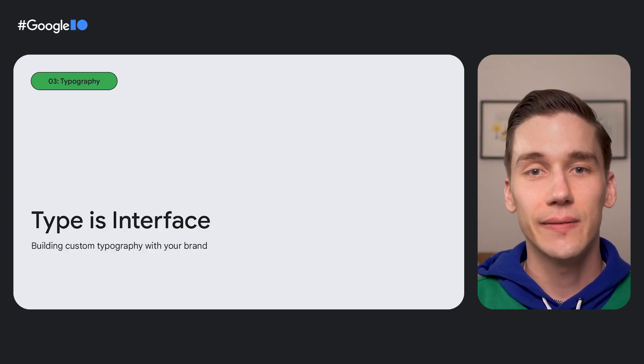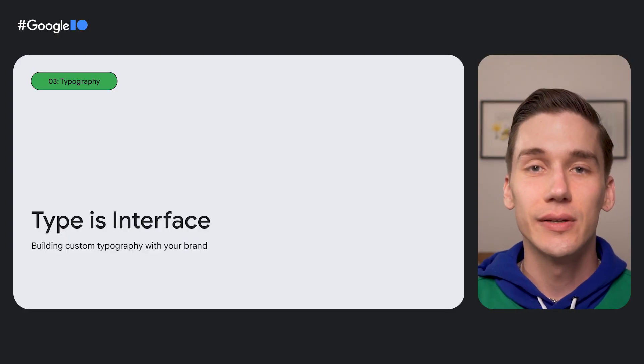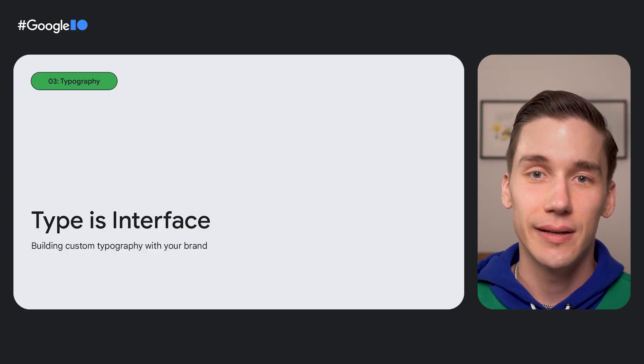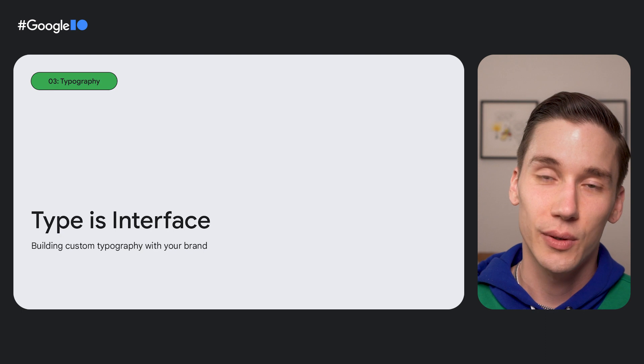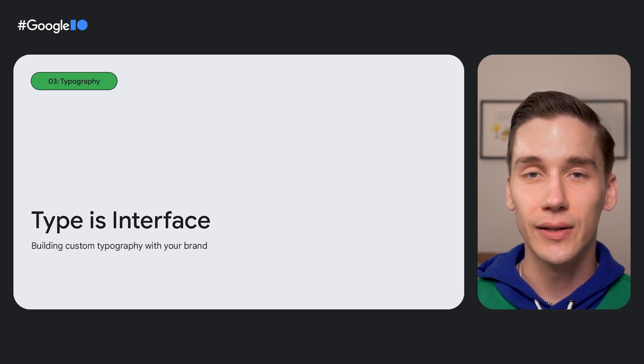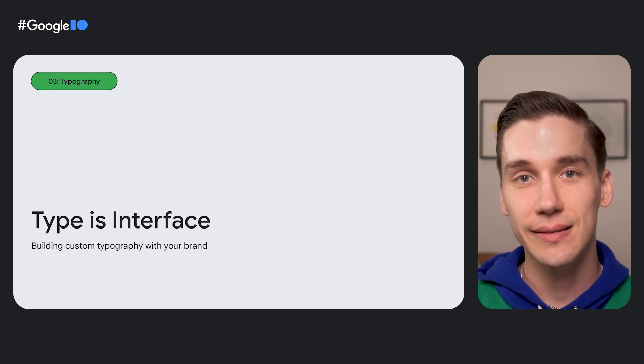Speaking as an interface designer who's also a type designer, it's really important to me to note that type or text in all its expression is interface. It serves so many purposes in an interface, from delivering content to aiding in navigation, all the way to the elements that are non-textual but still typographic like icons.